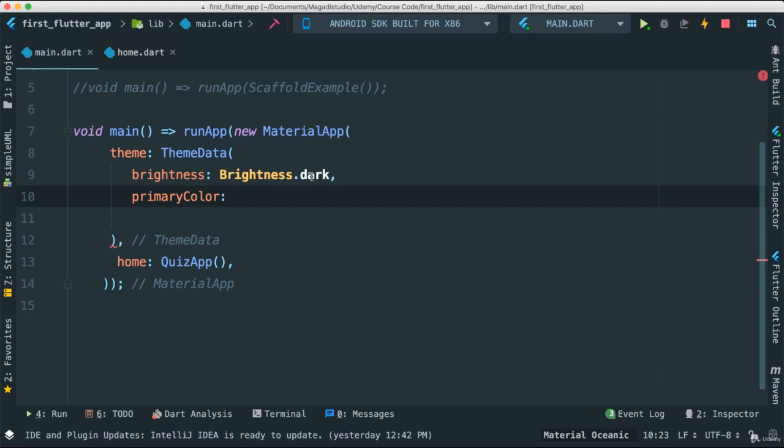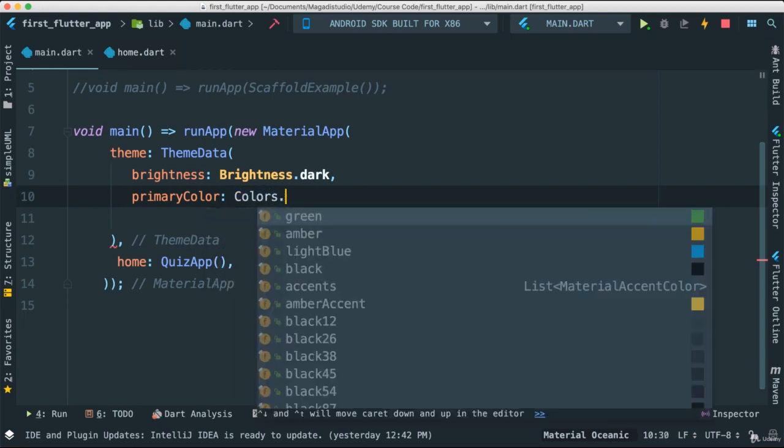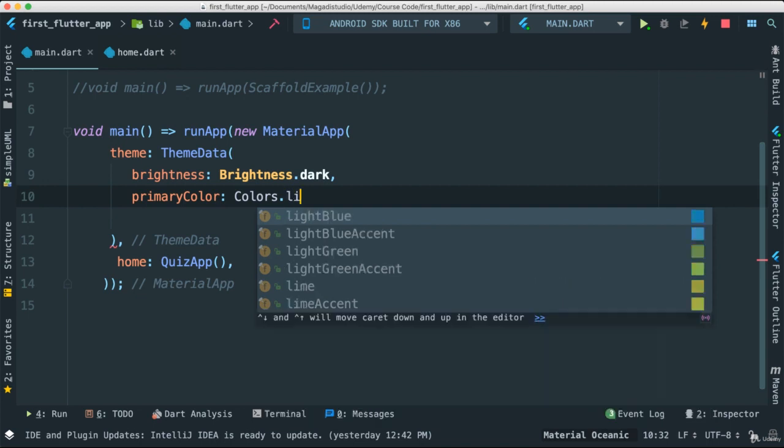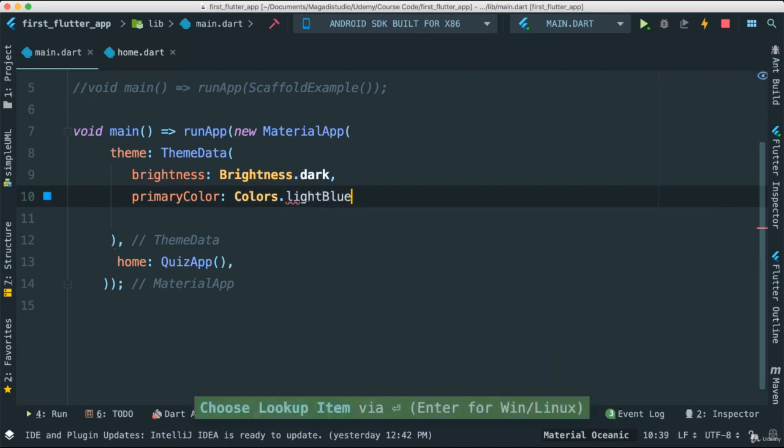So I can say I want the primary color of my entire application to be a certain color. I can say, for instance, colors, and I can say I want light blue.